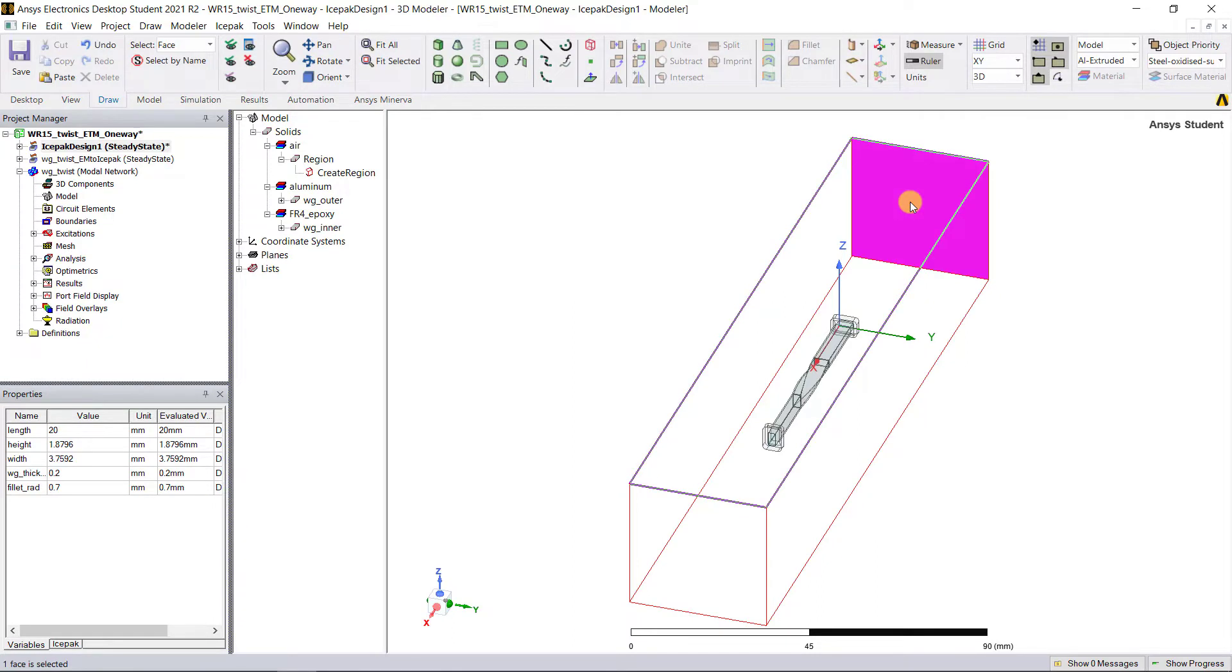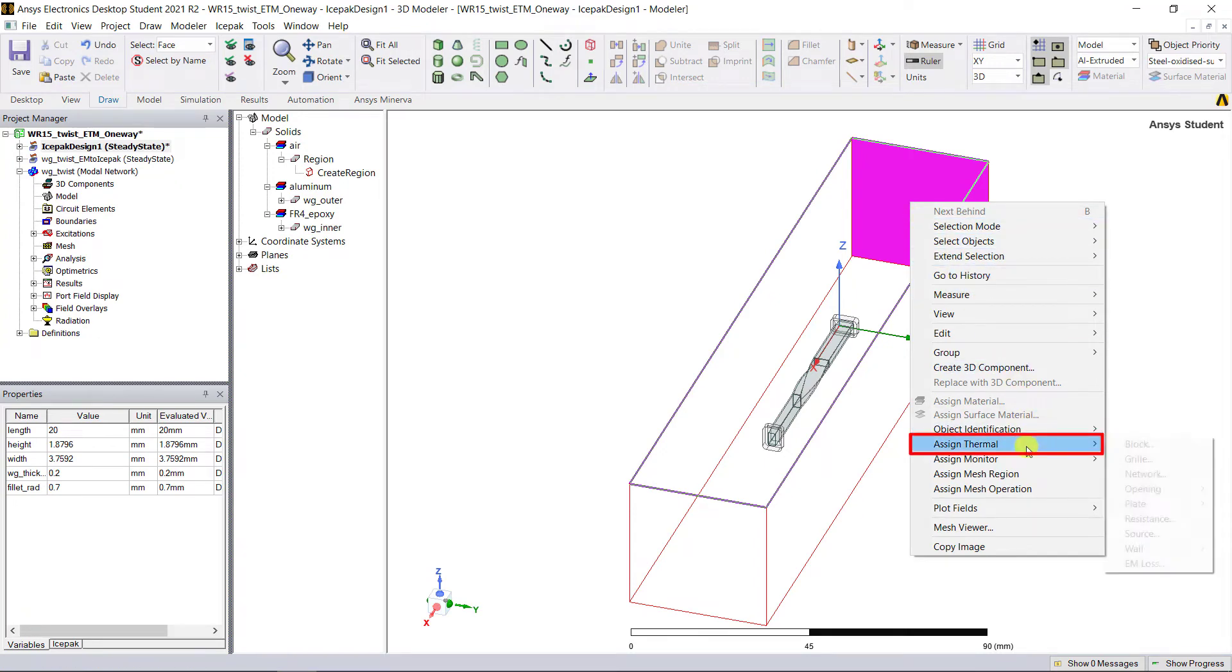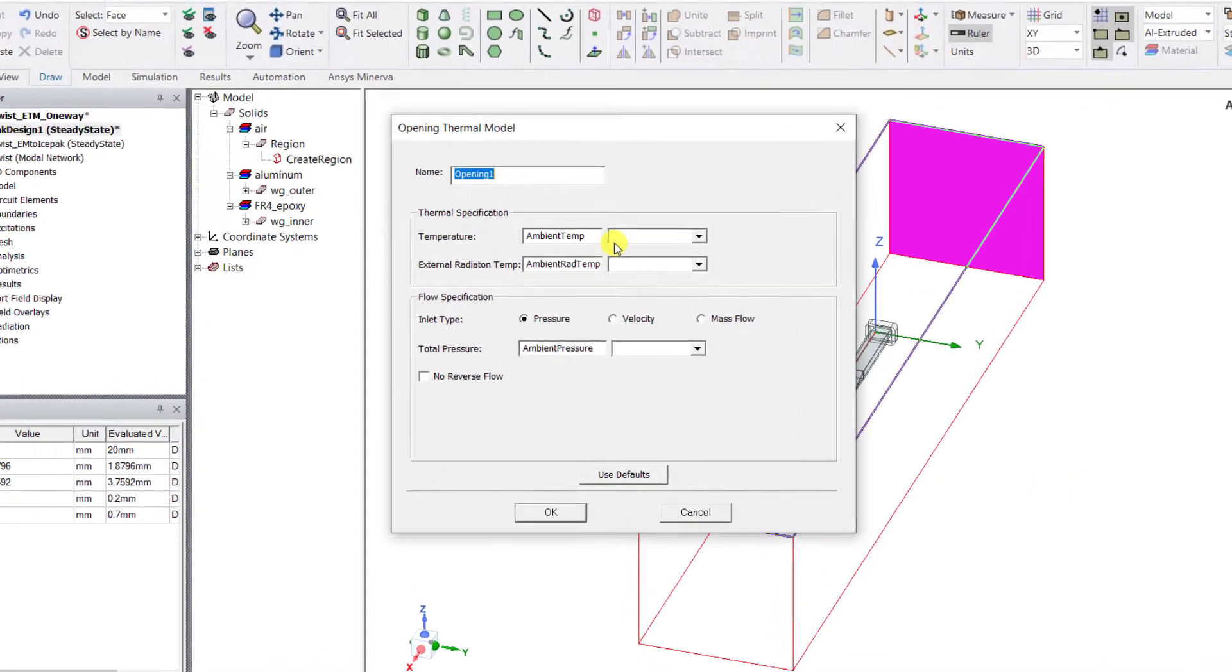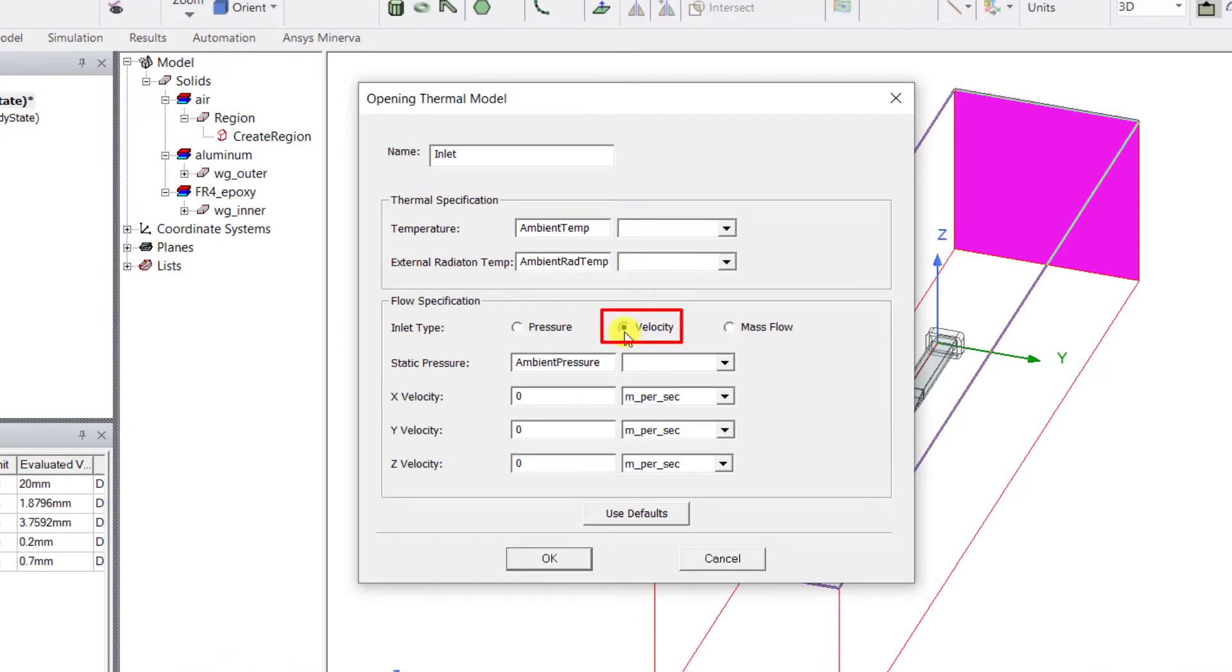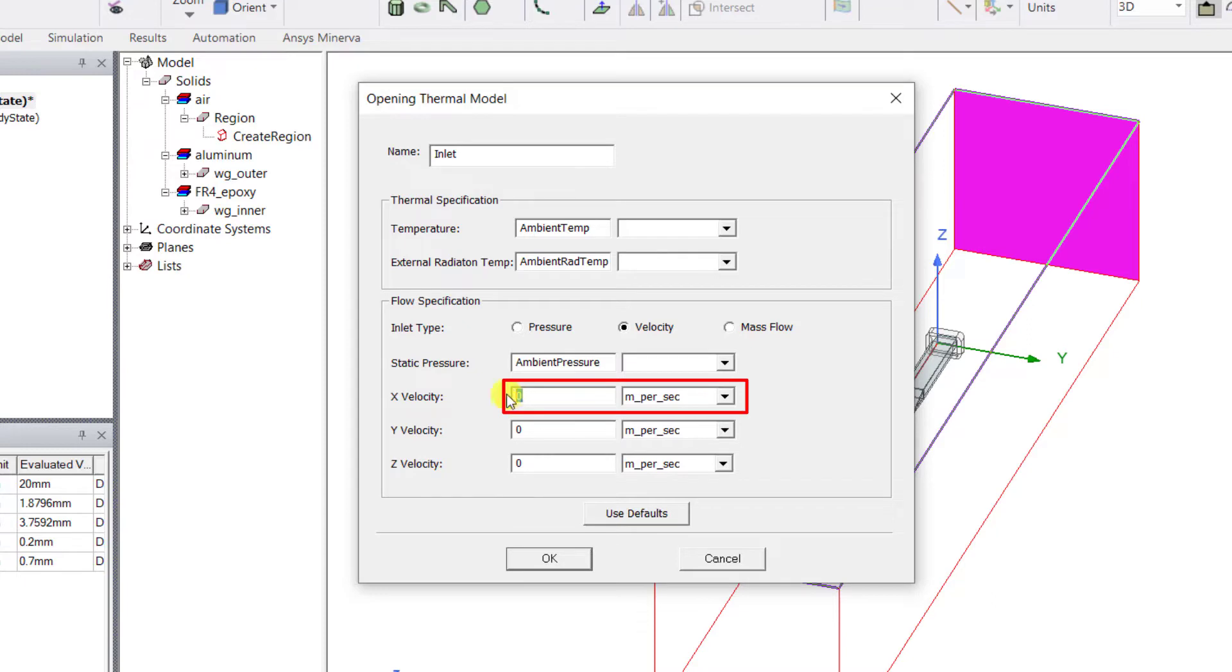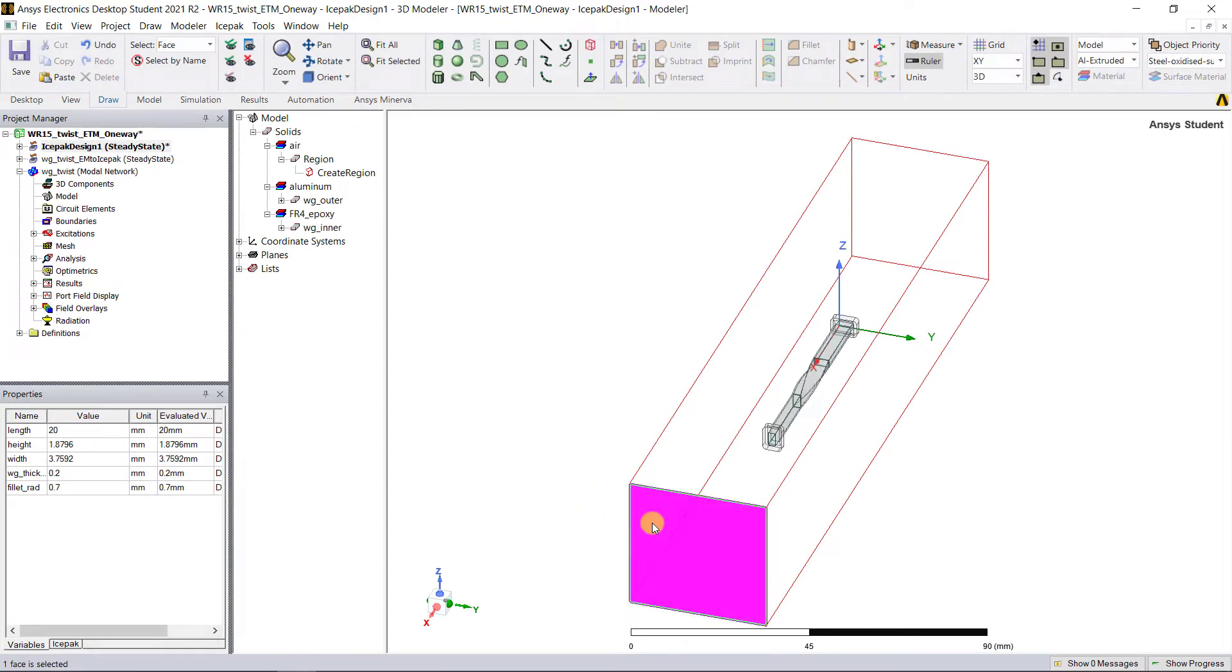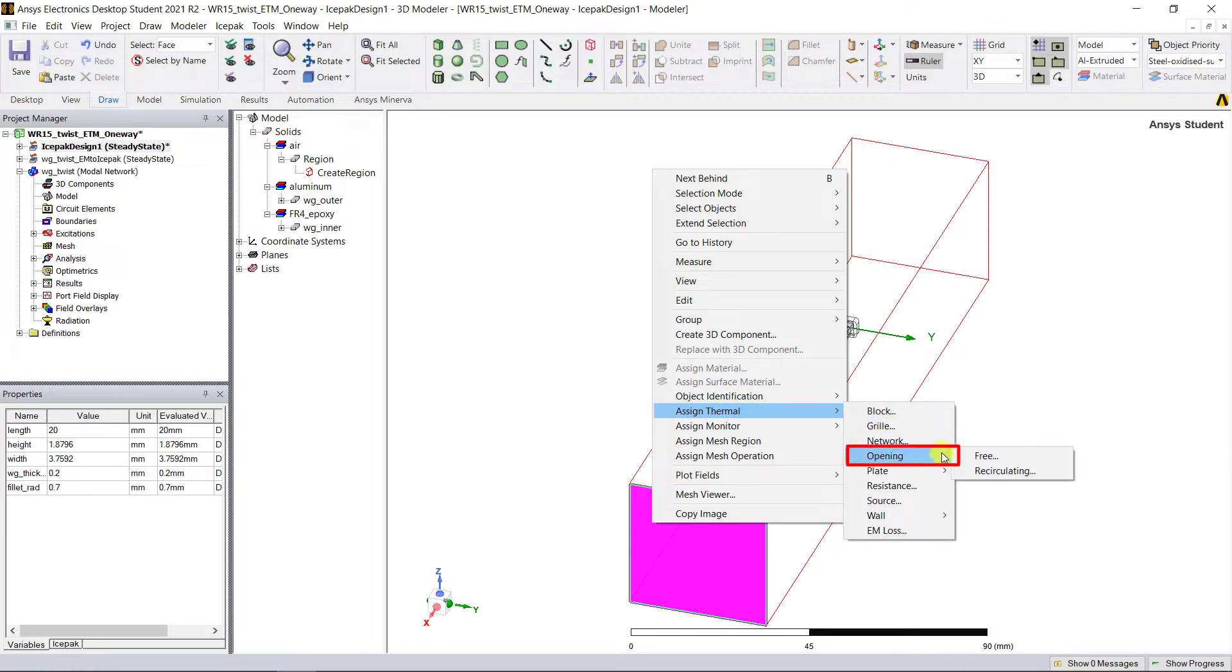Select the face of the air region along the negative x-axis. Right mouse click in the 3D model window, select Assign Thermal Opening Free. Enter Input as the name, and under Flow Specs, select Velocity for the inlet type. Select one for velocity and keep the units as meters per second.